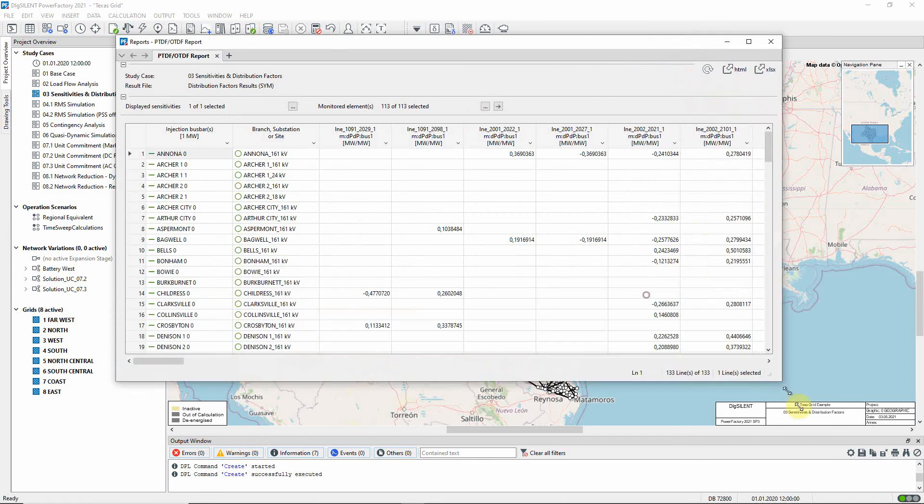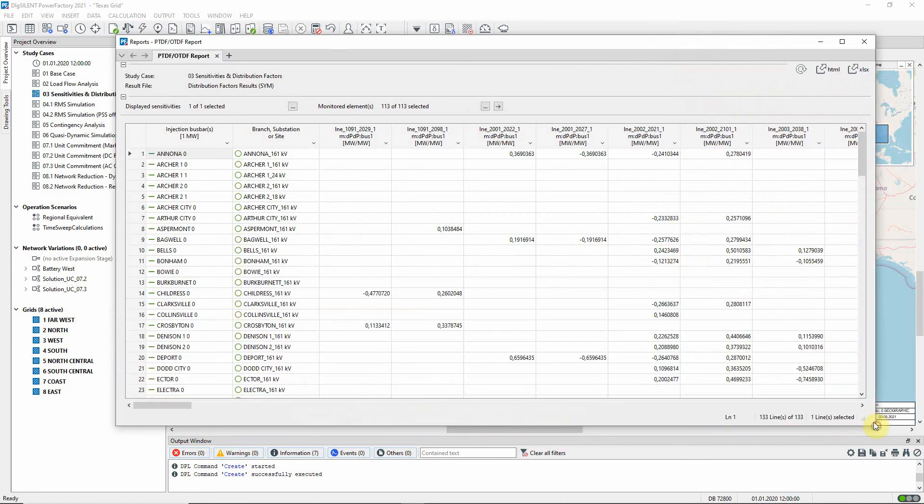We can see that for each busbar the dP/dP sensitivity for each line is reported where it is above the specified thresholds.